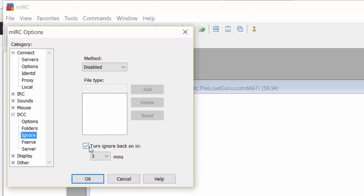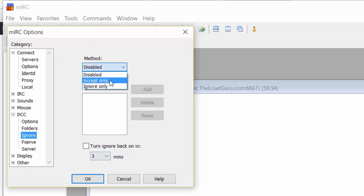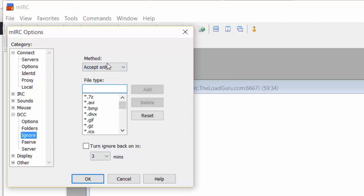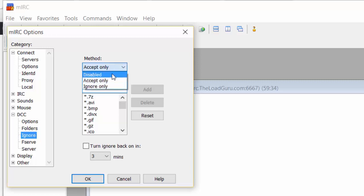Also disable Turn ignore back on. Uncheck it. If you don't, after three minutes mIRC will overwrite your settings and reactivate Ignore. It will reset to accept only, and we don't want that. So uncheck this box.